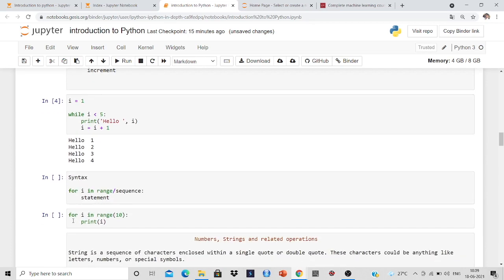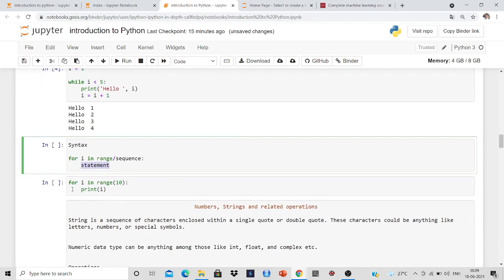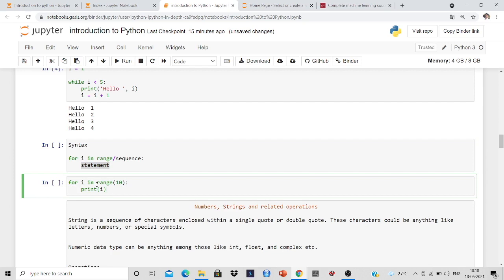So it will give for i in range or sequence and after that it will give a statement. So for i in range 10 print i. Range 10 means 0, 1, 2 up to n. And i will go through 0, 1, 2 up to 9, and it will print that similarly.